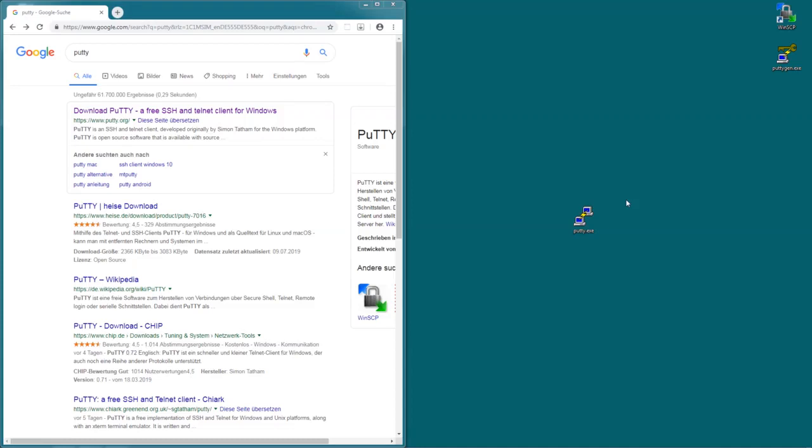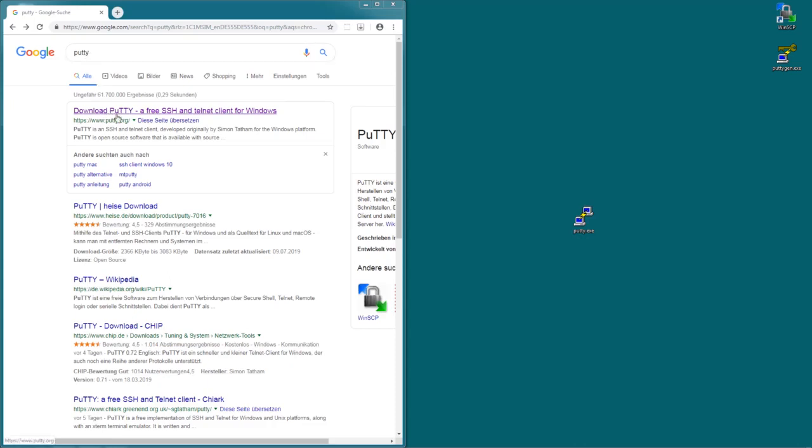In this video I'm going to show you how to SSH into your Remarkable using Windows. In order to do that you first of all need an SSH client. I recommend a program called PuTTY. To download that just Google PuTTY and click on the first link which is PuTTY.org.